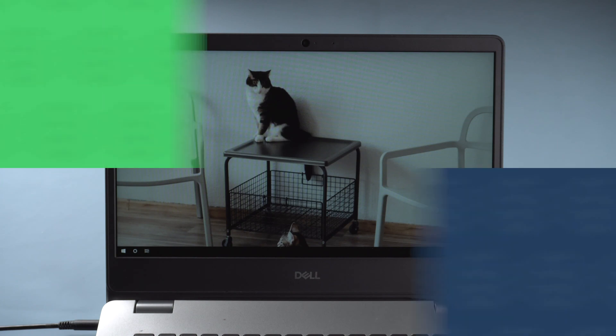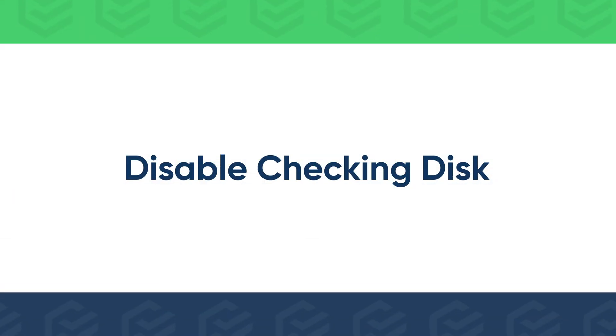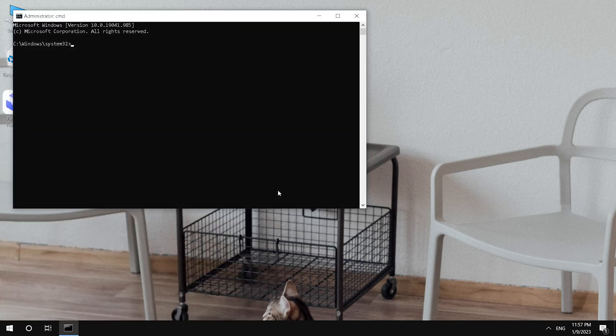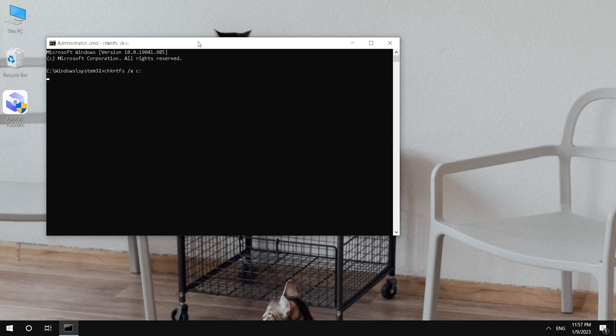If you have entered Windows, here is how to disable checking disk when computer is started. Run command prompt as administrator. Type the following command. Press enter.